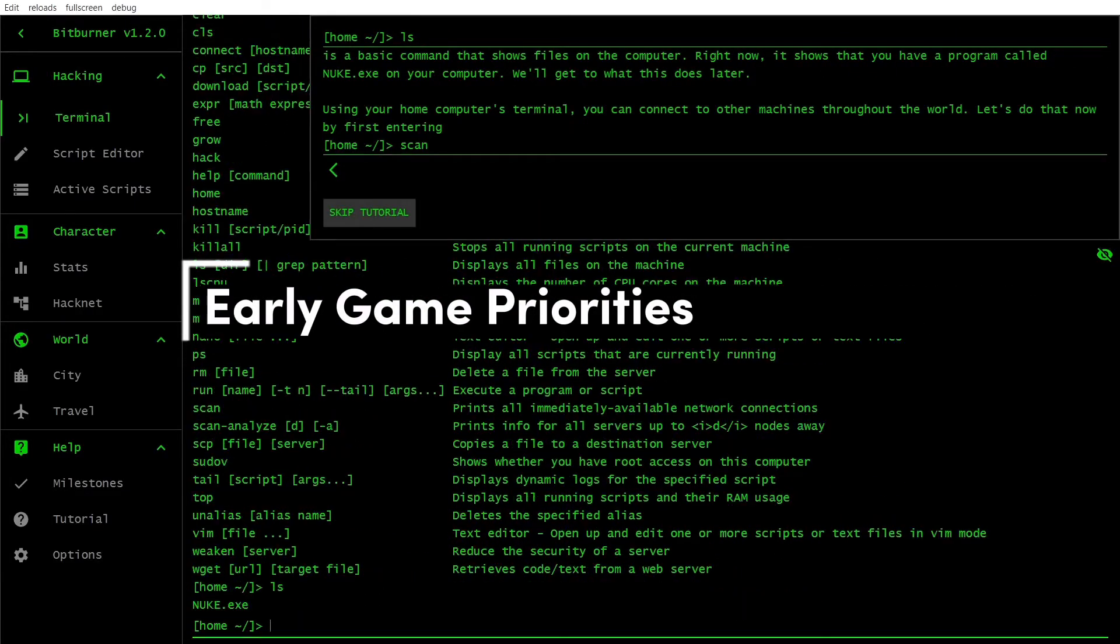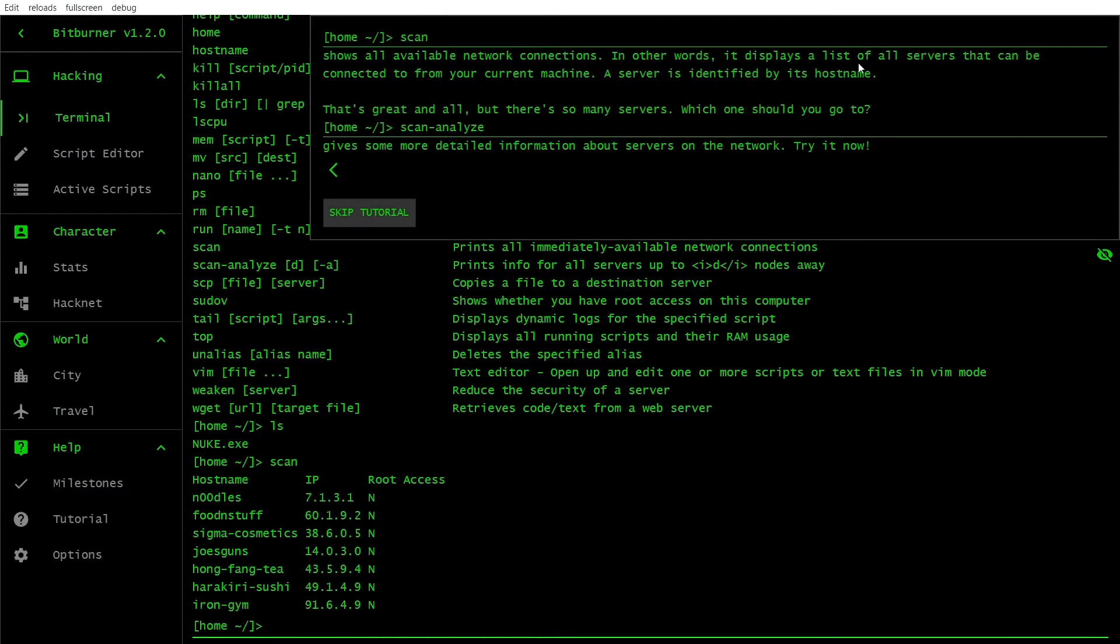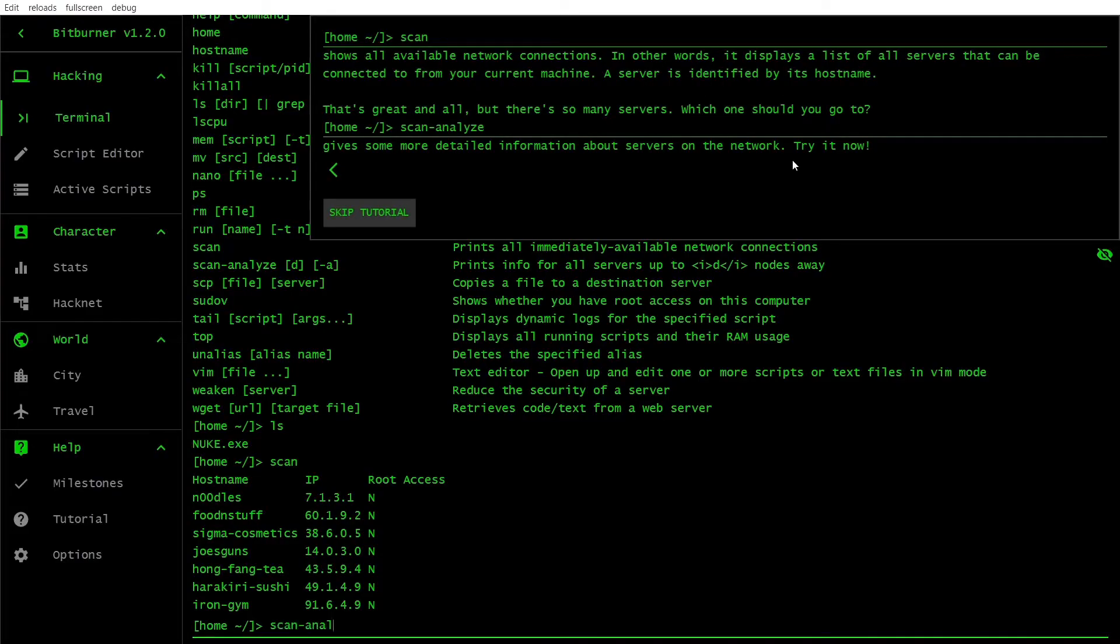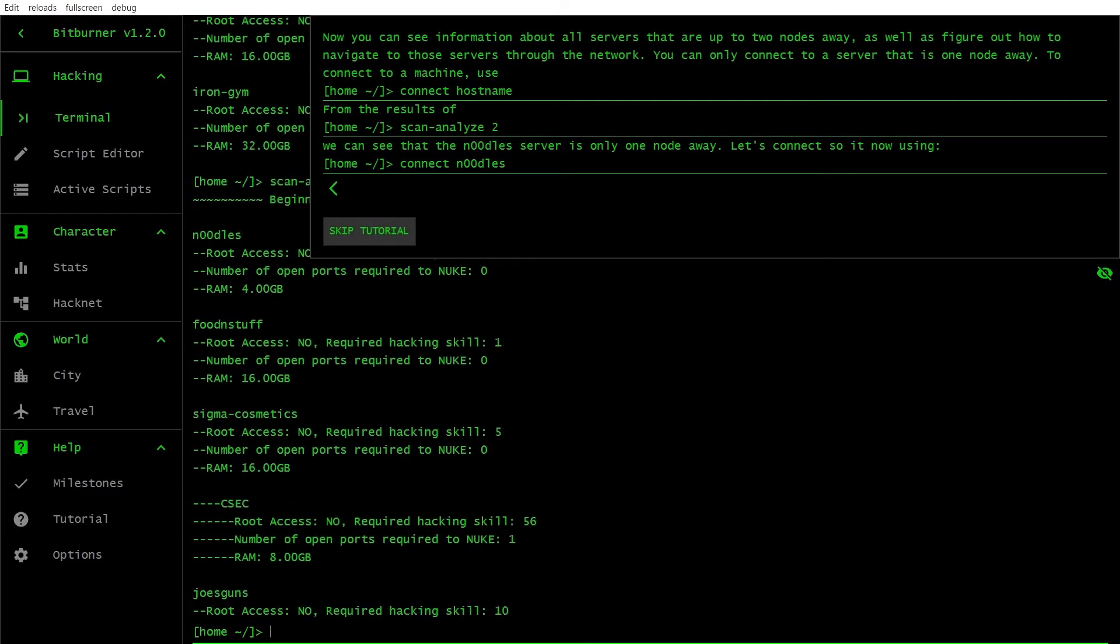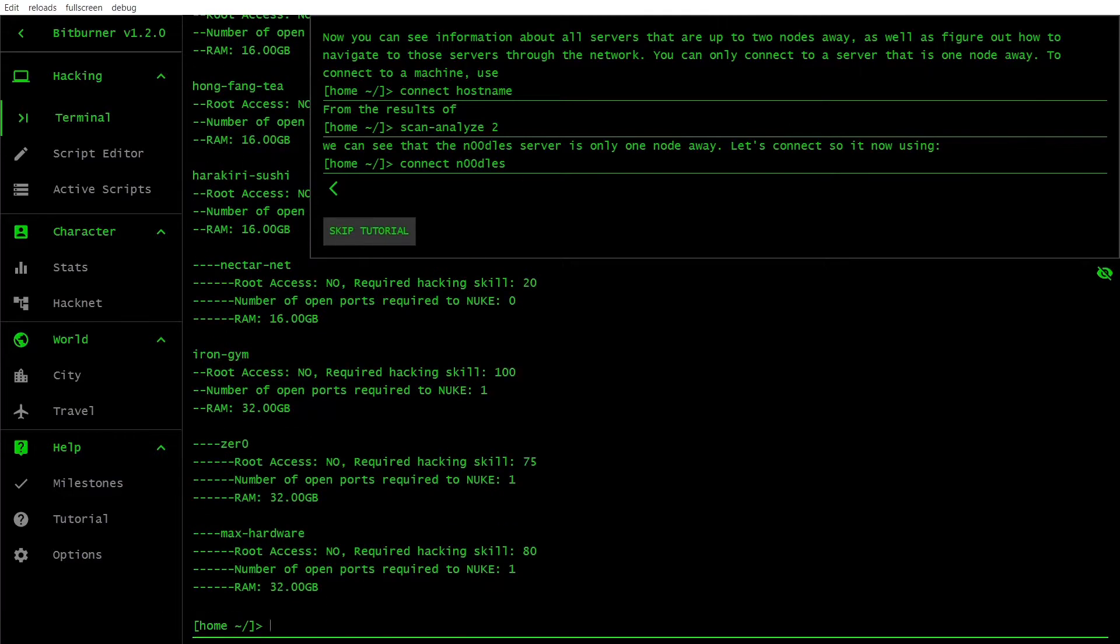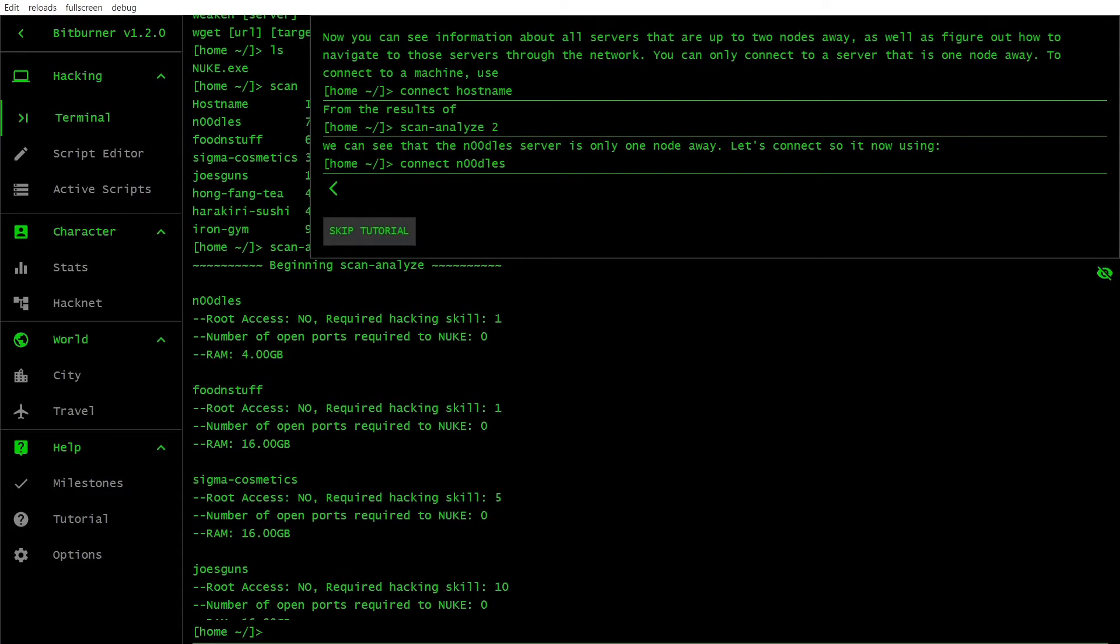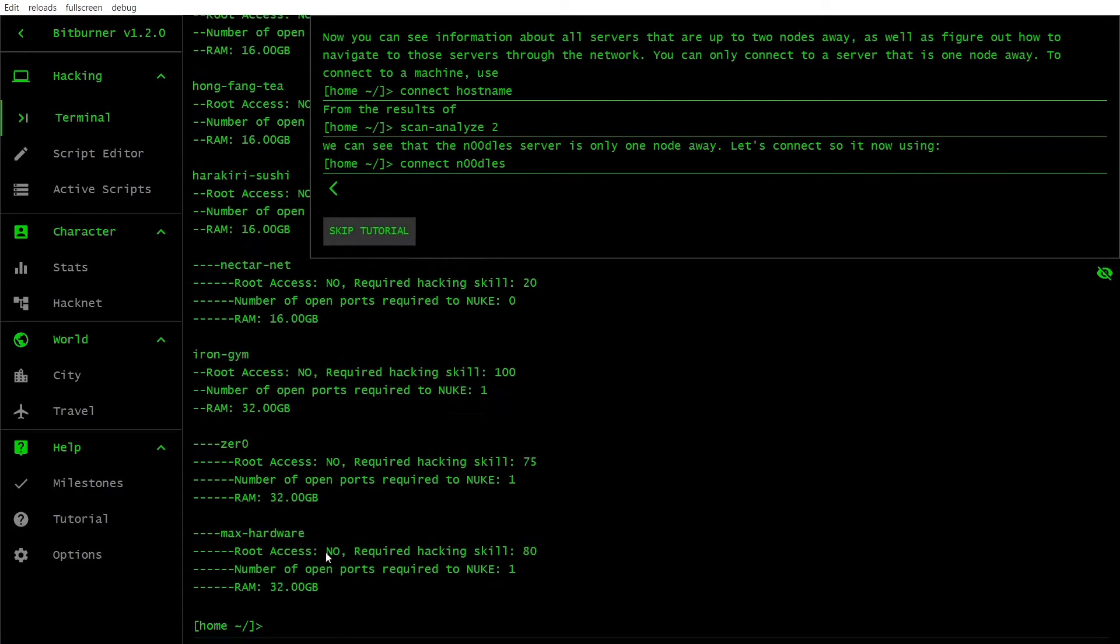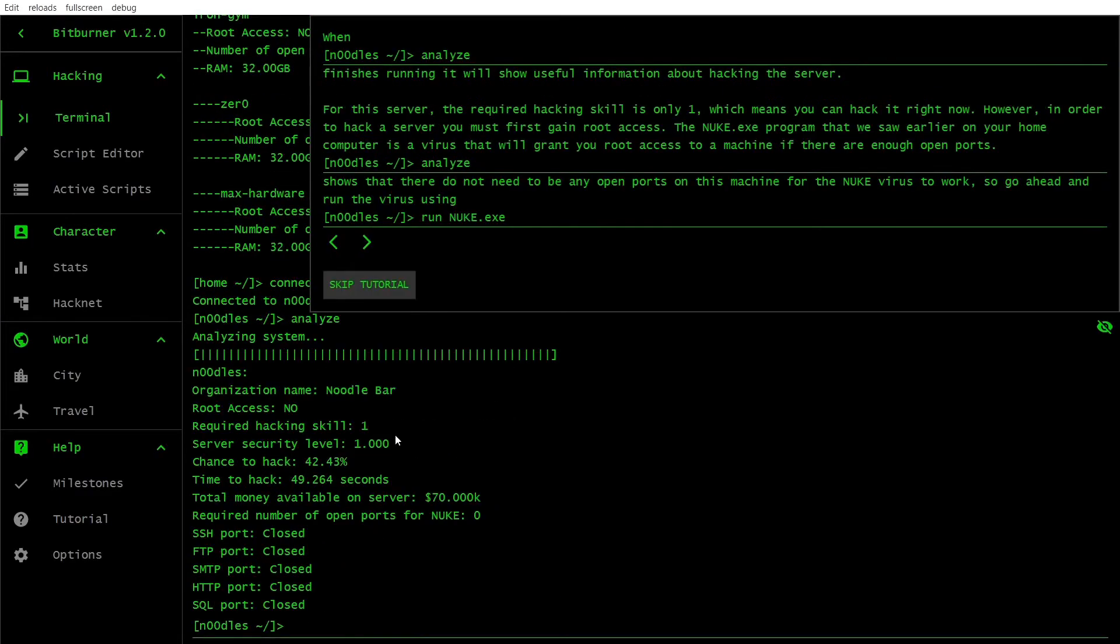In the early game, it's crucial to focus on hacking servers and increasing your hacking level. You can do this by manually hacking servers, using the hack command in the terminal. As you progress, invest in upgrading your home computer's RAM and purchasing new servers to run more scripts.